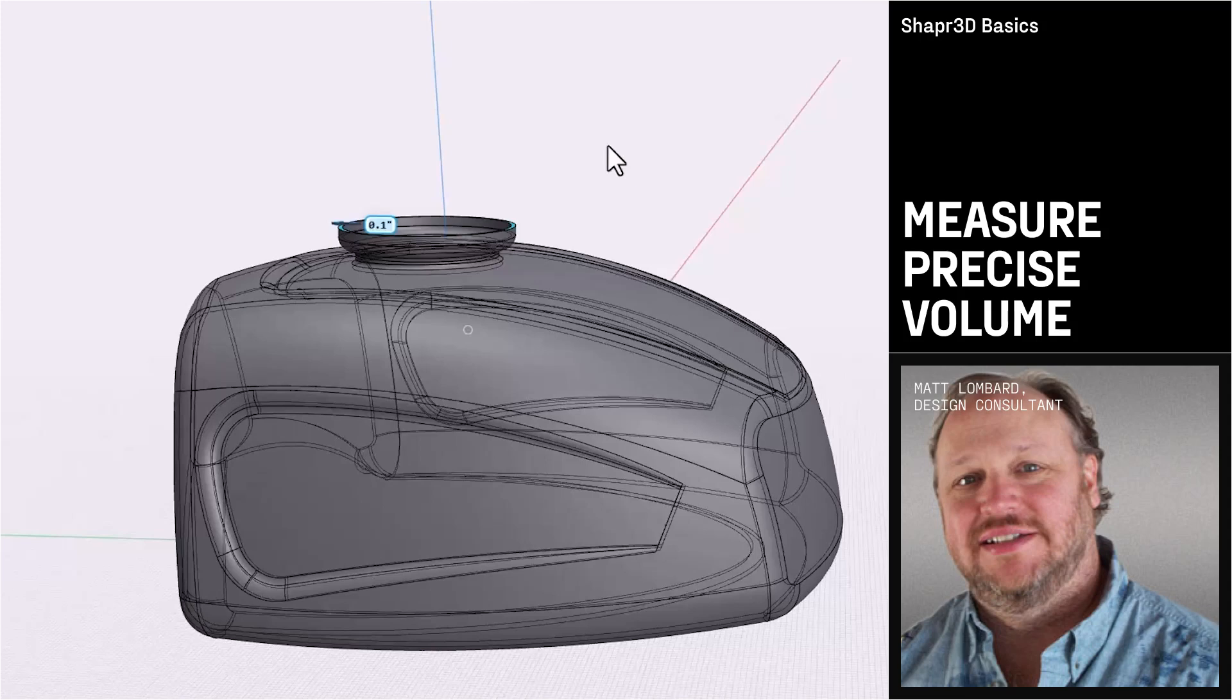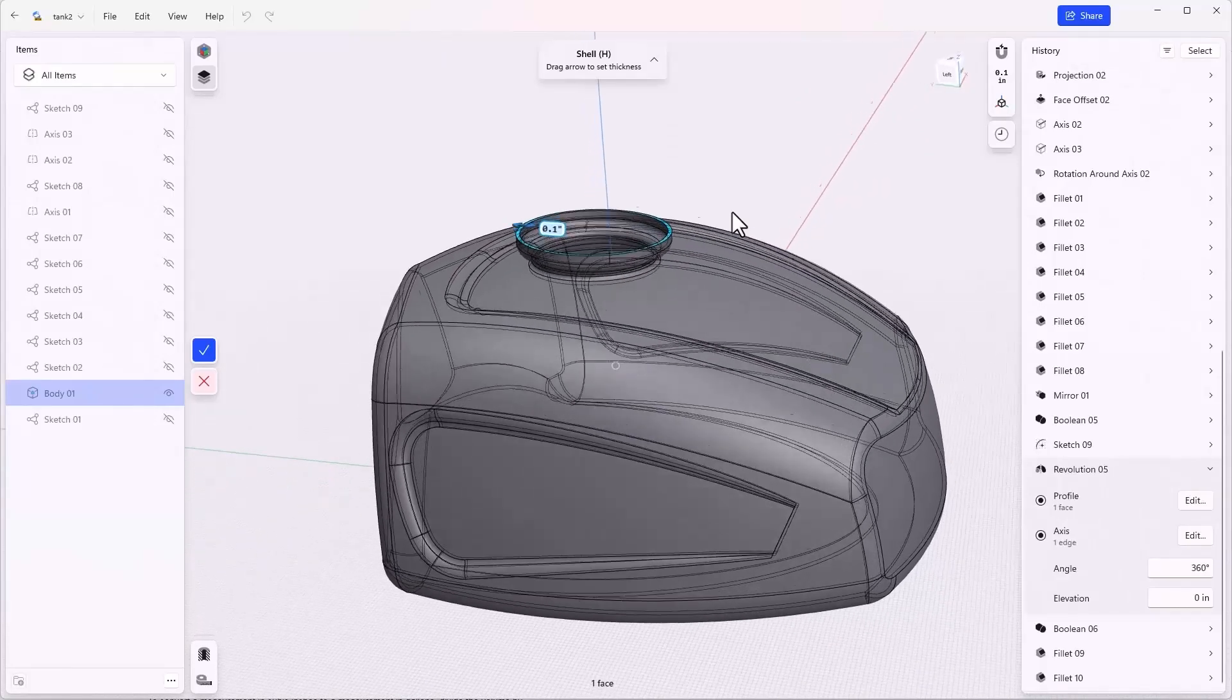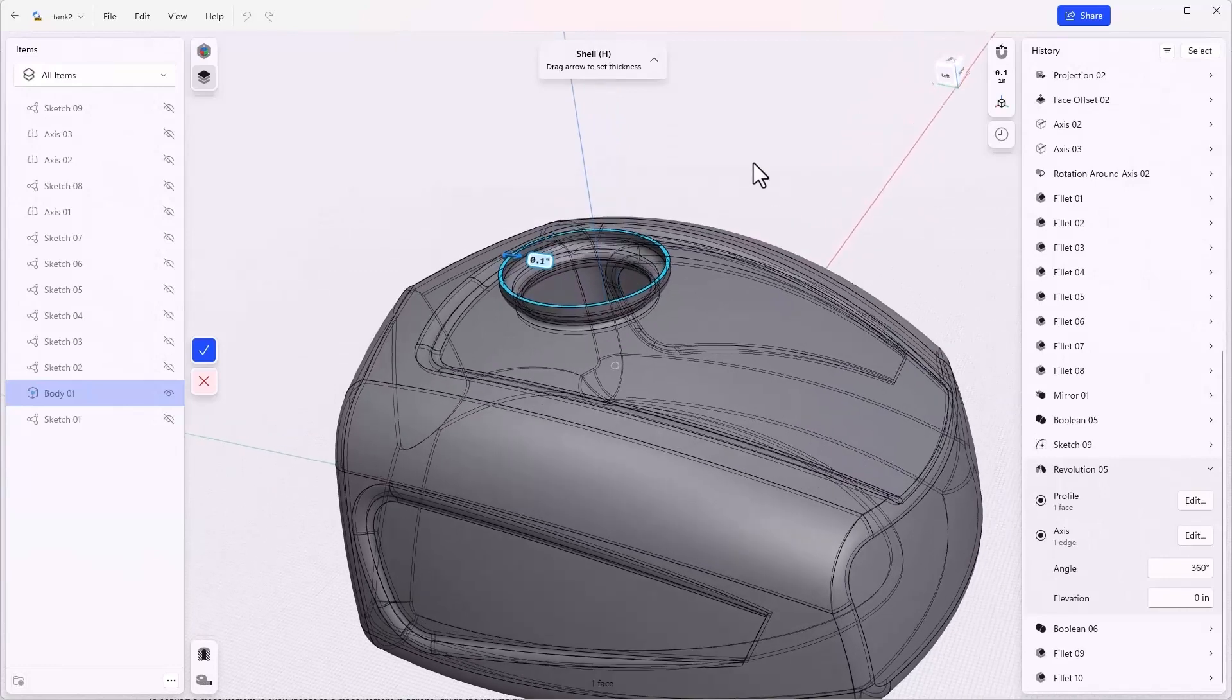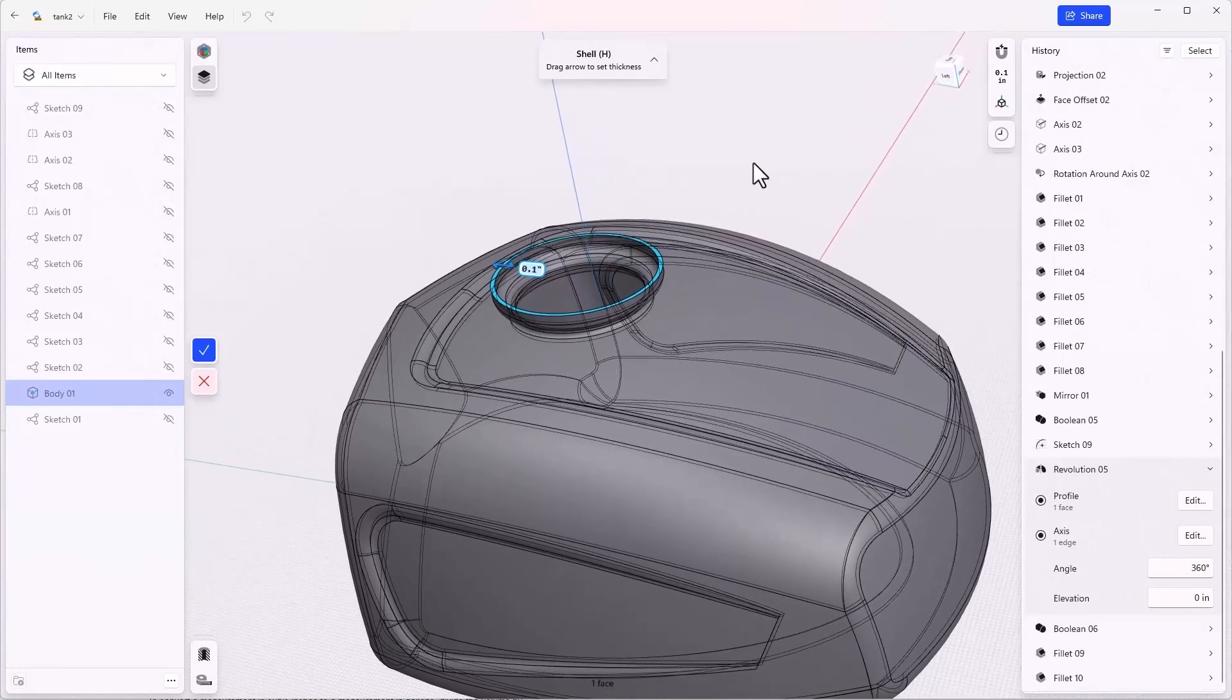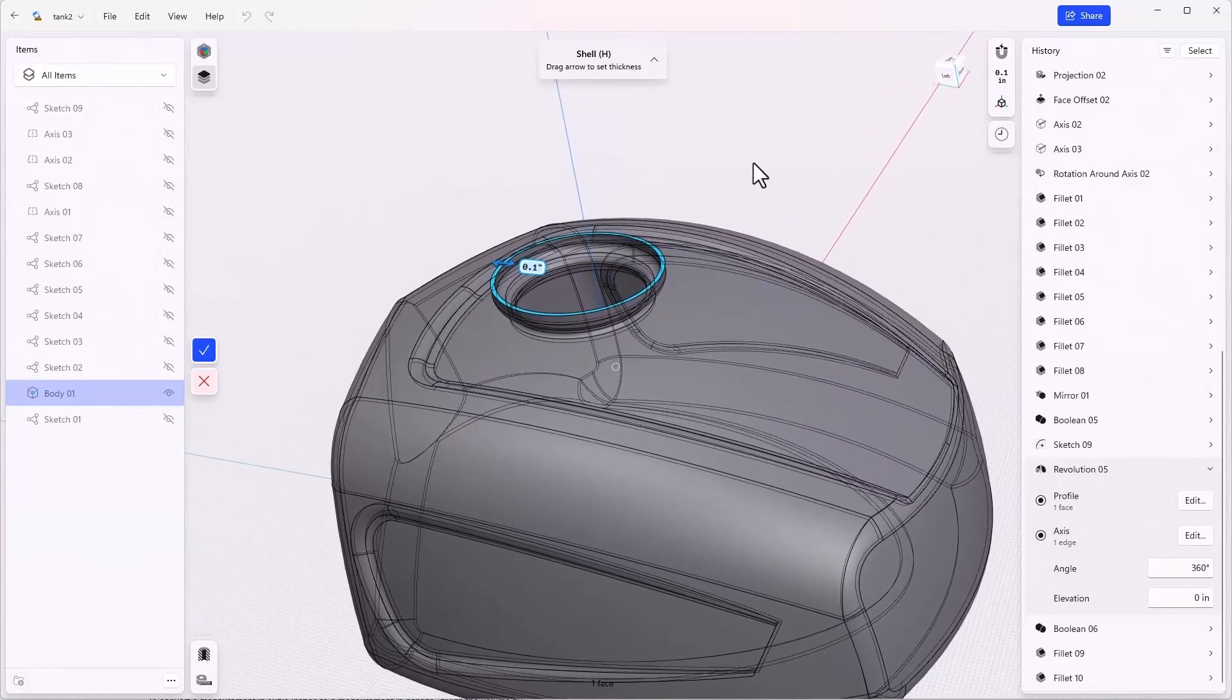Welcome to the tank part 6. This is the final video in the tank series. Here we'll learn exactly the volume of gas needed in the motorcycle's gas tank. That gives us our filler neck and the cap will be a separately designed piece.